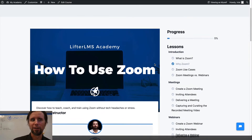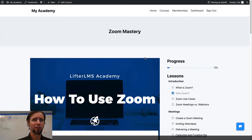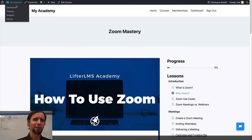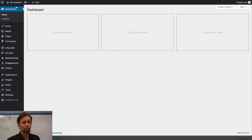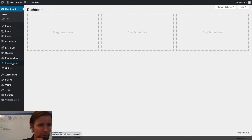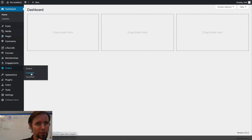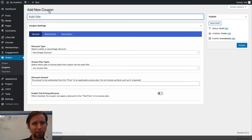Now let's look at how to test it. I'm going to go into the back here and I'm going to get a coupon code. I'm going to go to Orders, then Coupons. I'm going to create a coupon code.